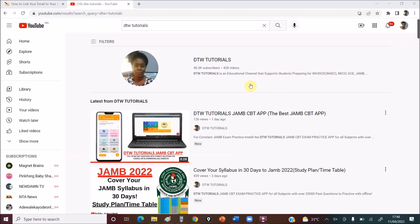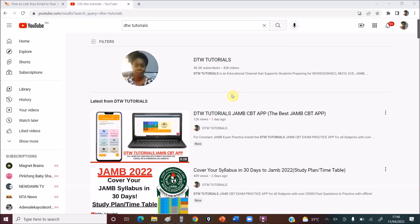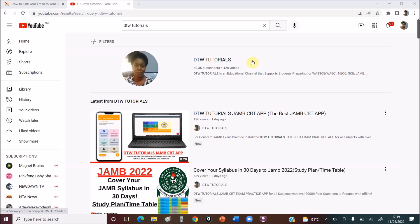Before I go on to the video, if this is your first time on the channel, DTW Tutorials is an educational channel that supports students with free videos on maths, physics, chemistry, some English. It supports you to prepare for your WAEC, your NECO, your GCE, your JAMB, and name it. We also have a channel for the junior ones. It's DTW Tutorials Junior. You have to add the junior to it, where we have things for your common entrance and your JSCE, that's your junior WAEC. So if you have siblings, younger ones, please try to direct them to that channel. There are several videos that will help them prep for their exams on that channel.